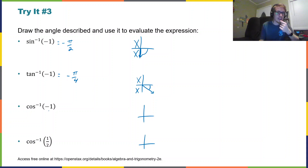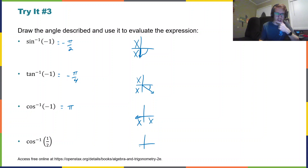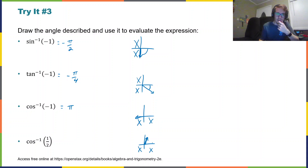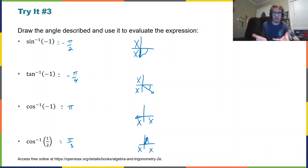Arc cosine of negative one — so that is an x value. We know we're in the first or second quadrant. There's an x value that is negative one, so that would actually be at π. Finally, arc cosine of one-half. That value is positive. It's an x value that's small, so it's closer to the y-axis than the x-axis. Since we're in the first or second quadrant, that is leading me to think it's π/3. Having your unit circle memorized will be very useful as you're trying to evaluate these.